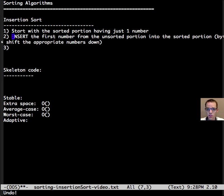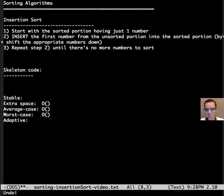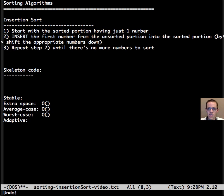The third step is it repeats step two until there's no more numbers to sort. So it's a pretty simple algorithm and that's really why we're studying it.